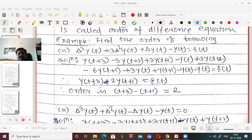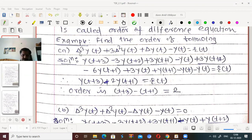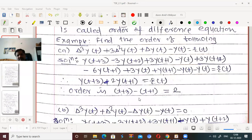Now what is the largest argument? t+3. What is the smallest argument? t+1. The difference is 2, not 3. Therefore, this equation is a second order difference equation. Though it contains delta³, the order of the difference equation is 2.